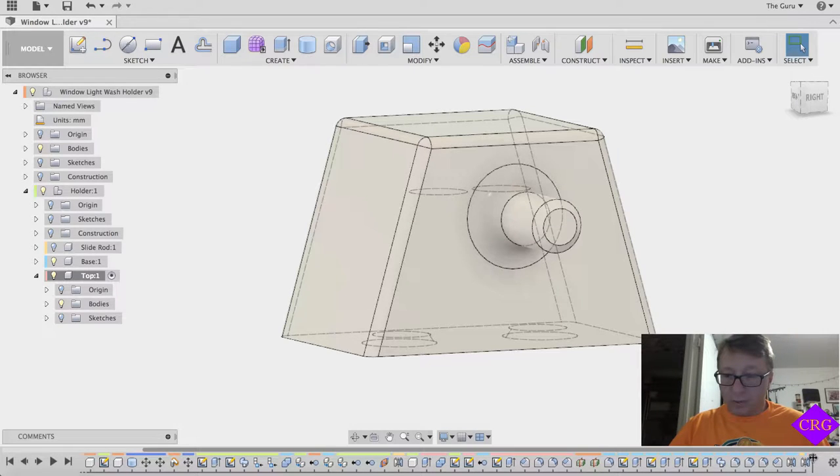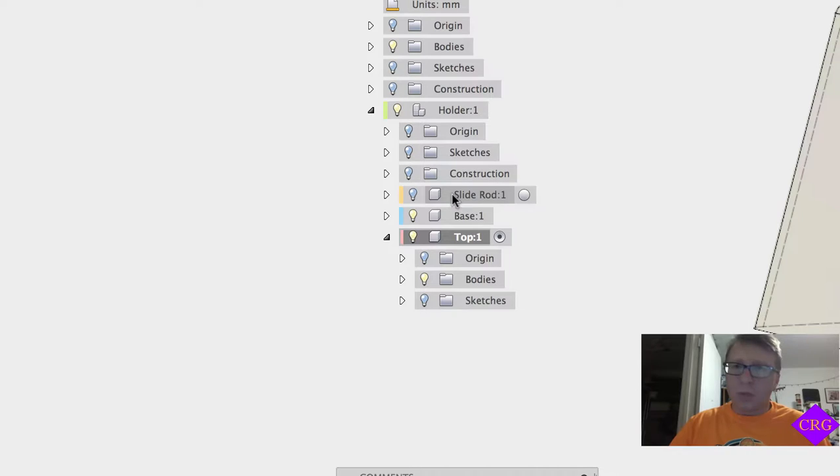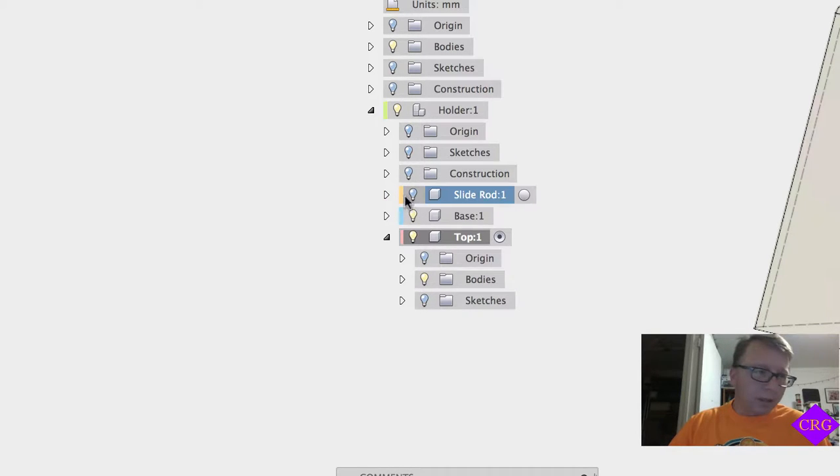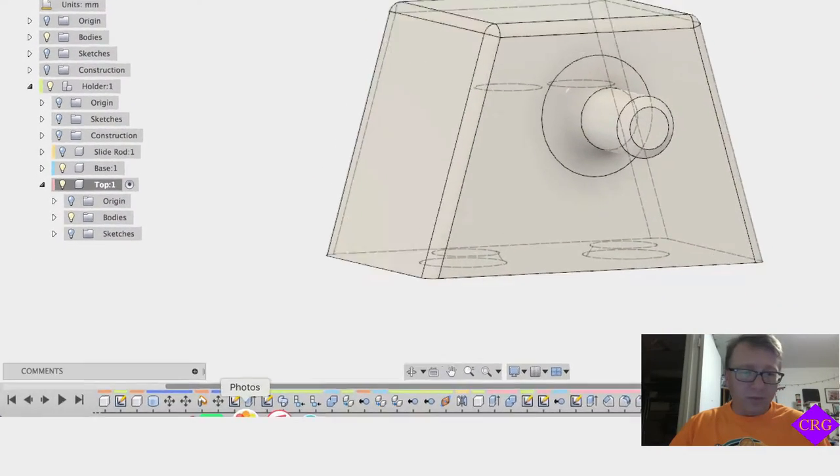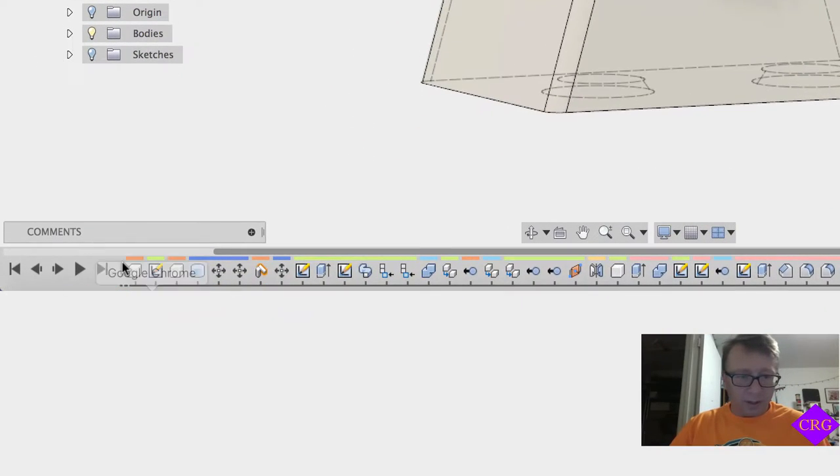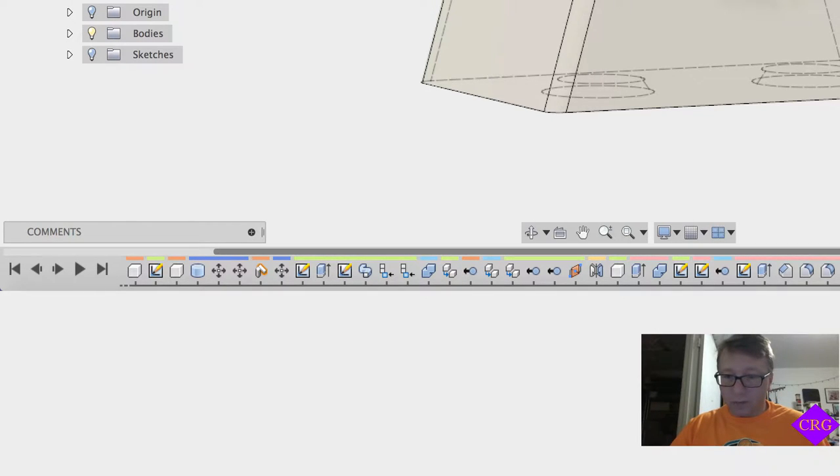So first thing we want to do here is make sure that we have our timeline advanced to the end. And then I want to just point out here I have component coloring turned on. So the different colors here you can see kind of orange, blue, and pink. So the component we're talking about is pink and you can see orange, green, blue, green, orange, pink, whatever.